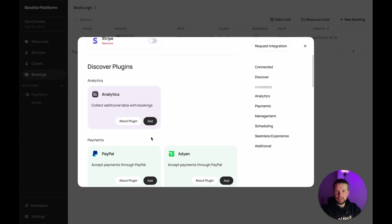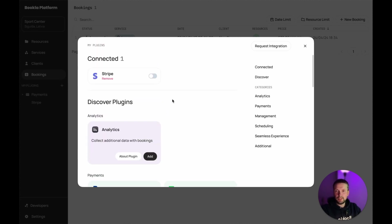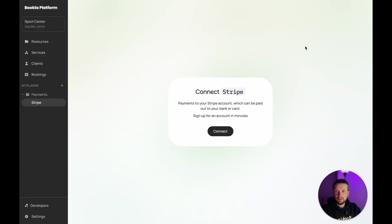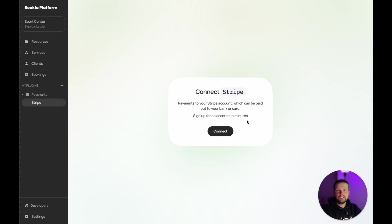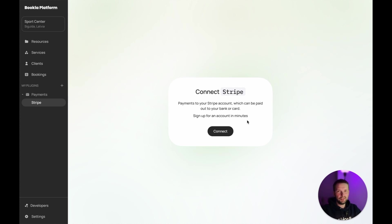Let's say we want to connect Stripe. We click add and we see that now we have the connected plugin and it appears here. And now we can start connecting Stripe. As you see, the system has endless possibilities. And I hope that you can build any kind of booking system using Bookla.